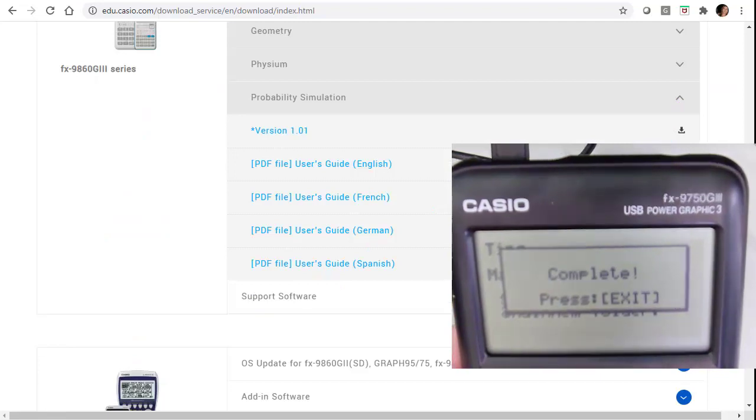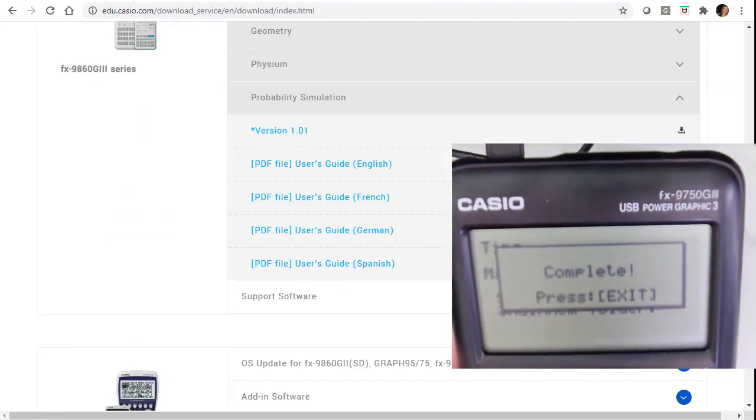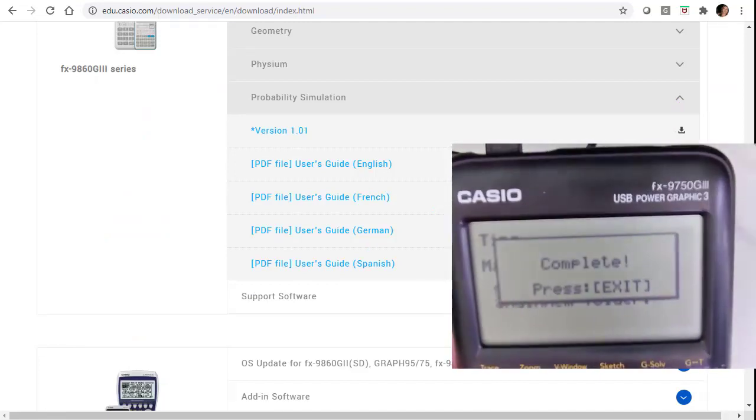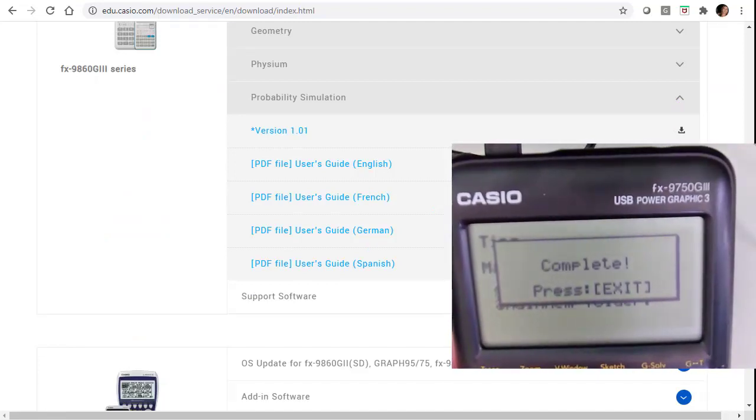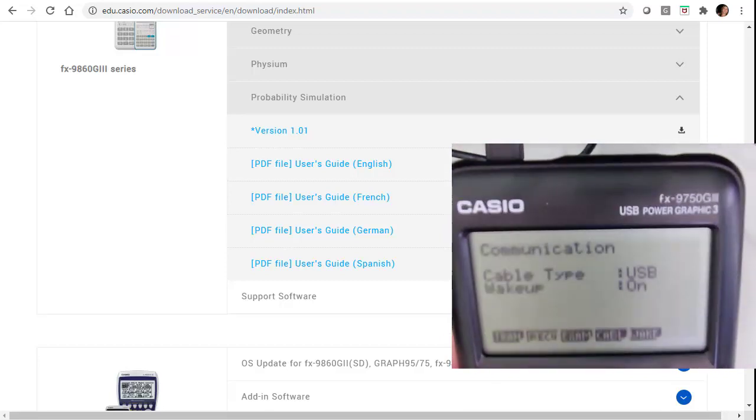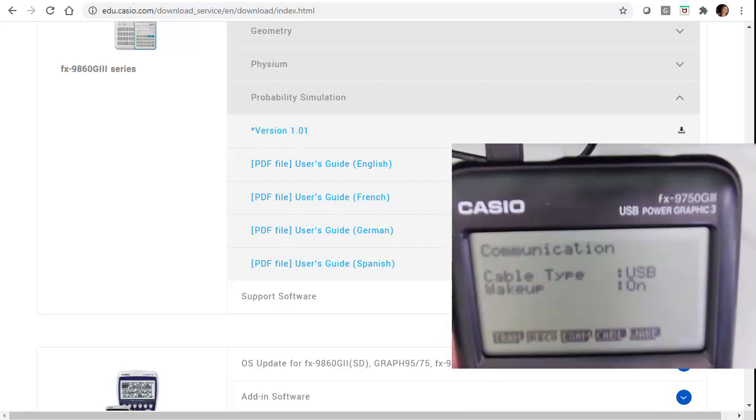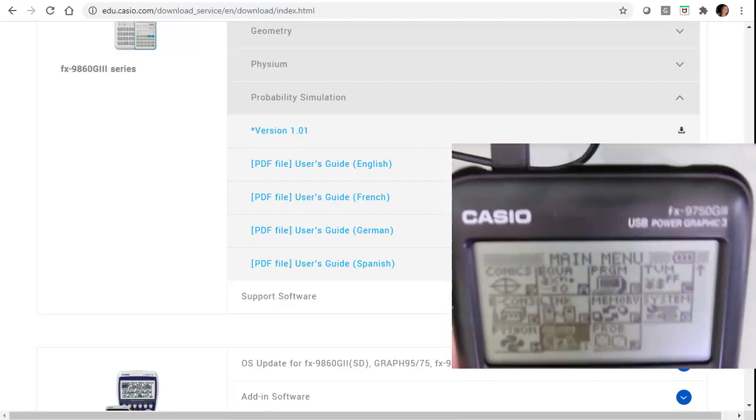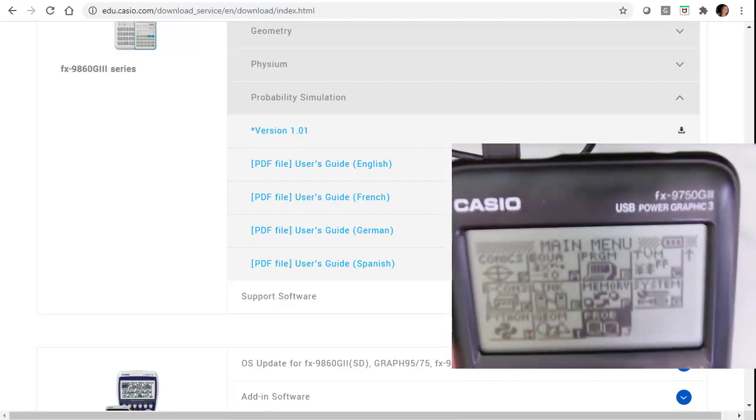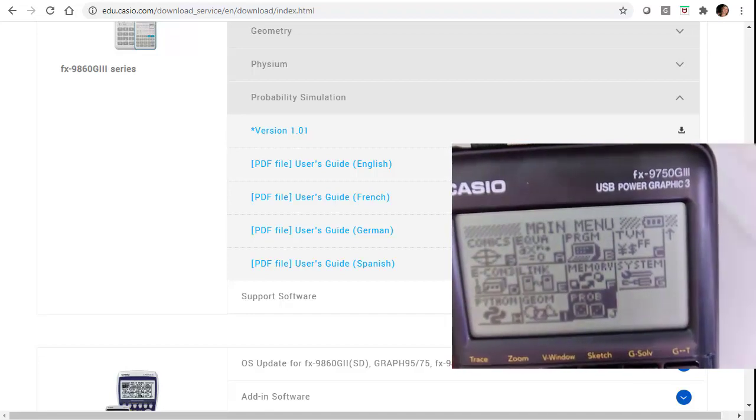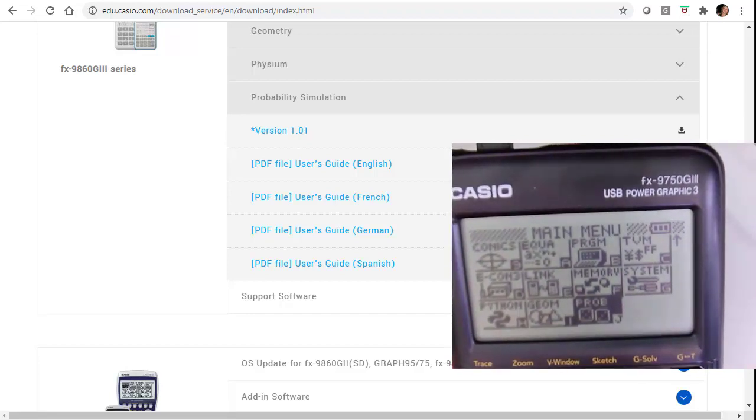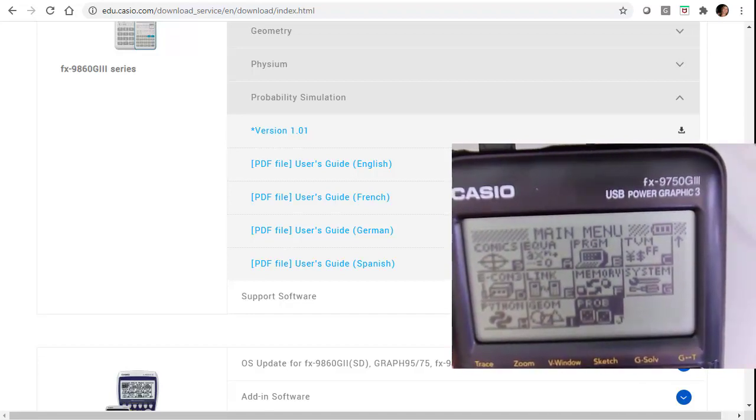And now let's look at the calculator. The calculator says you are complete. You can exit now. So I'm going to hit exit. And let's hit menu and see if it's in there. And if you notice, there it is. There's the probability app that I just added in.